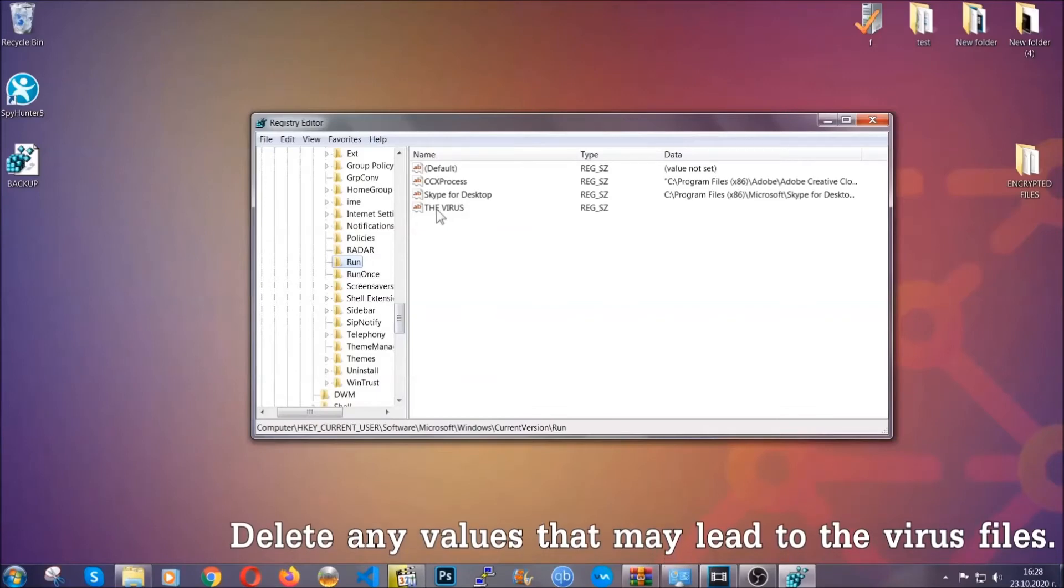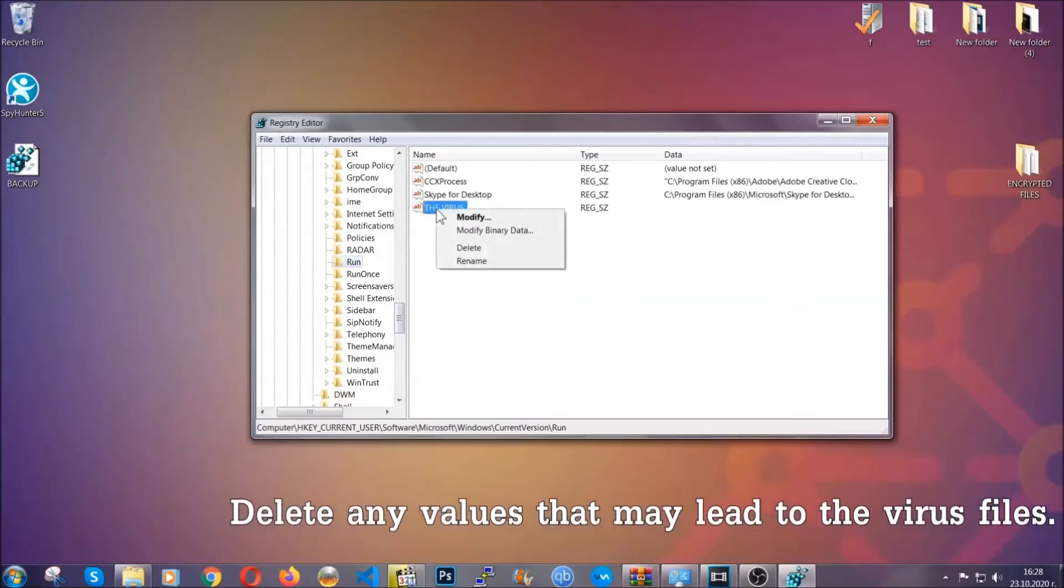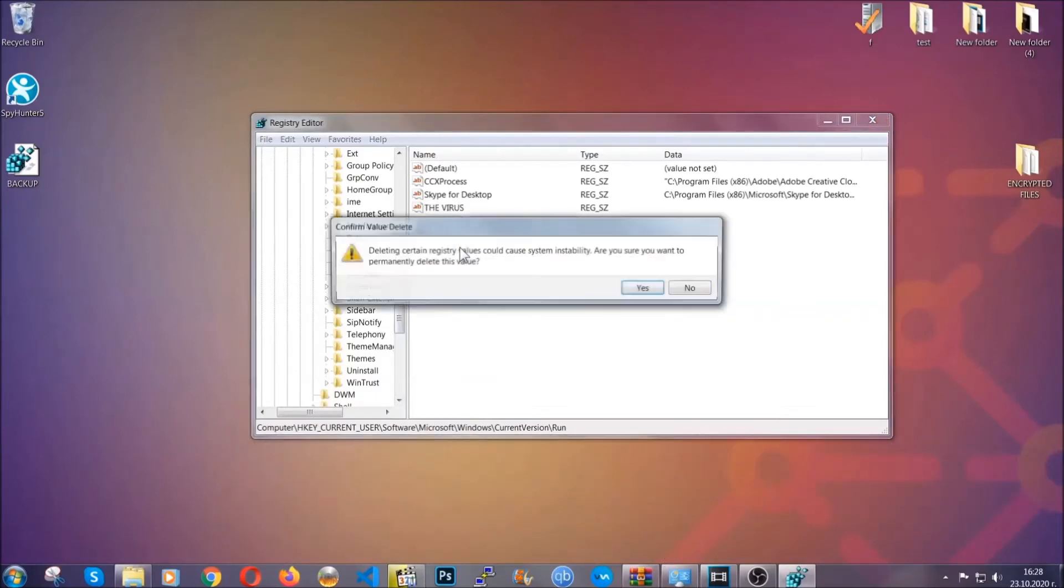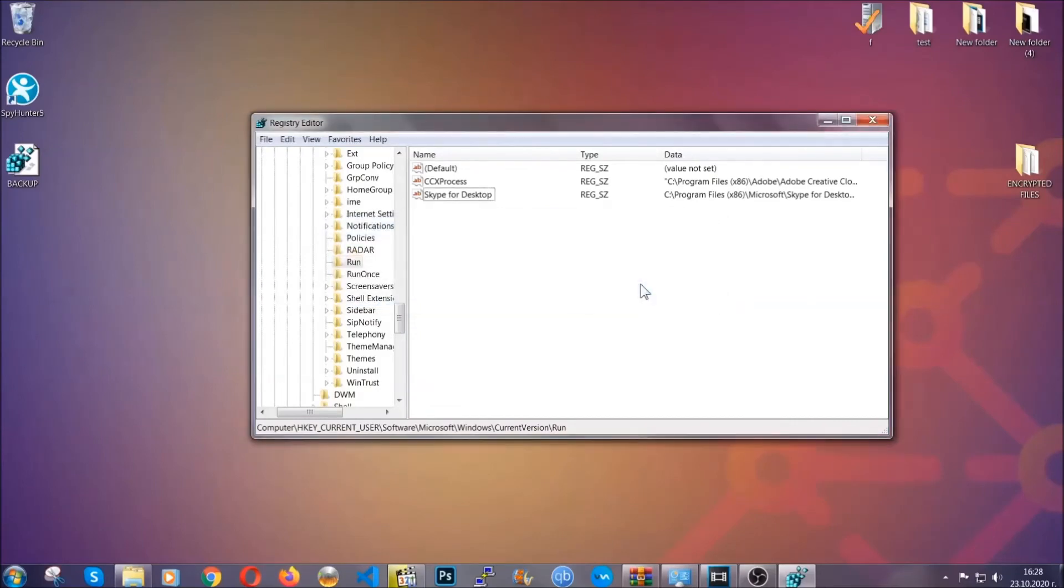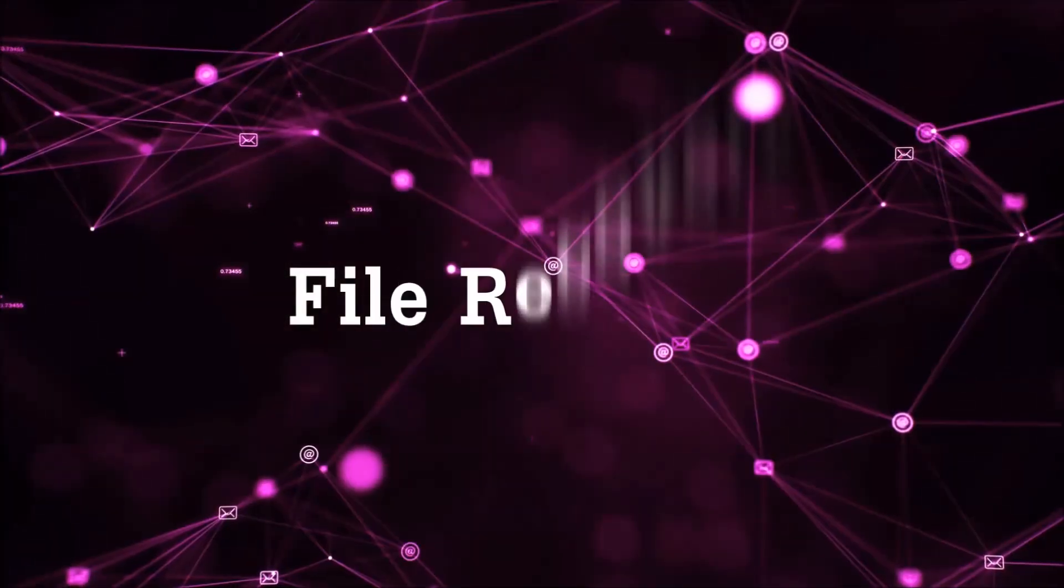You can right-click on the virus and then delete it, or you can right-click it and then modify it to see the location of the virus file. It will help you find the file, so don't be in a rush to delete the file. And that's it, we've taken care of the threat.